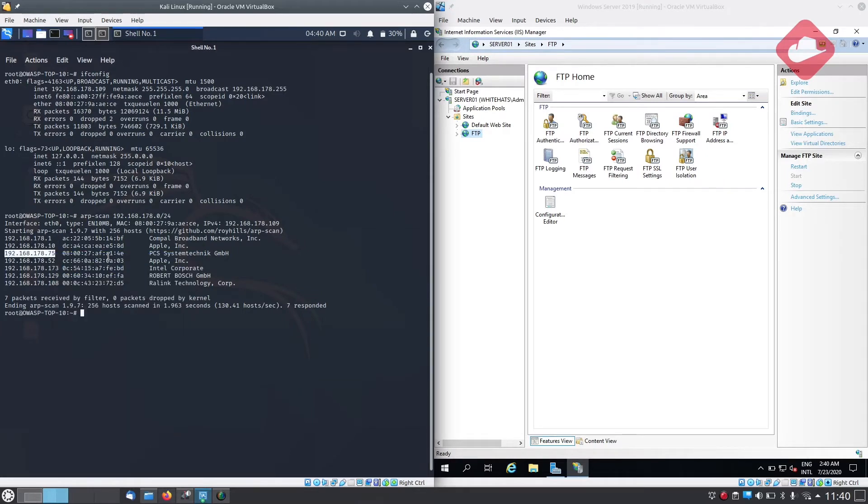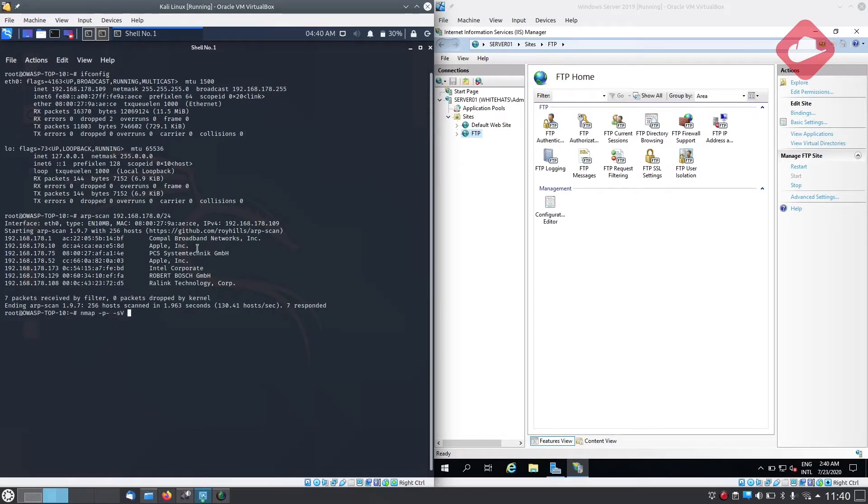First, the attacker will run an ARP scan to view live hosts in the network. After that, the attacker runs a port scan on the target to identify if any open ports exist on the server machine.